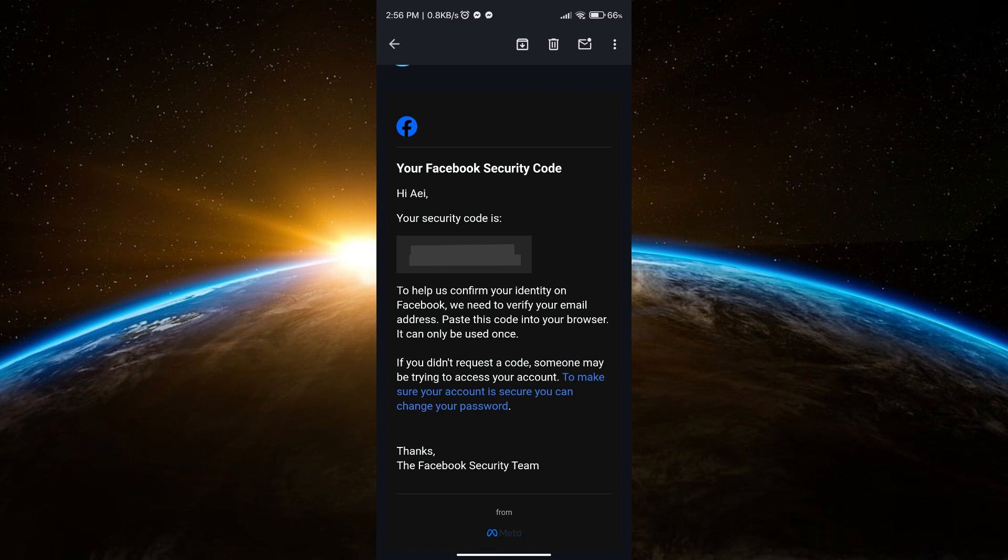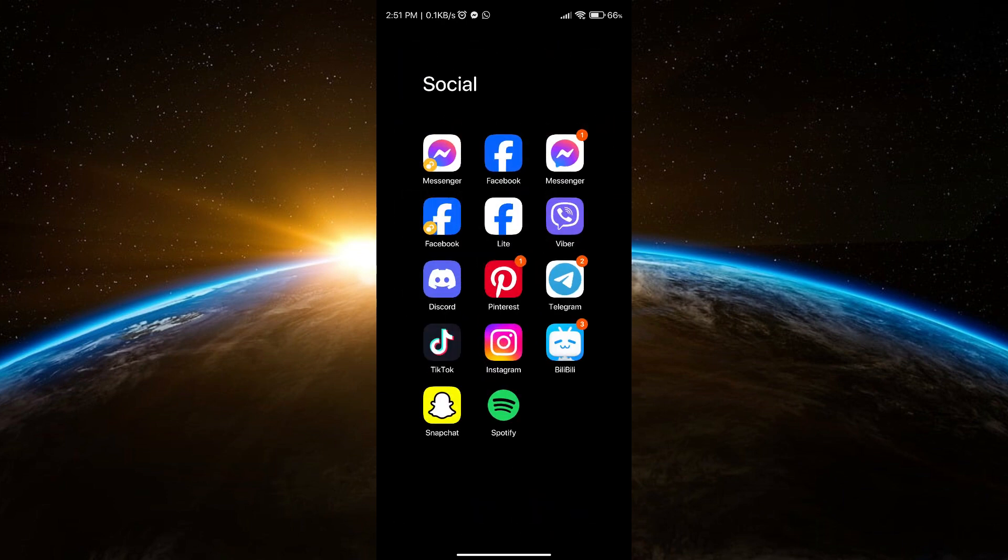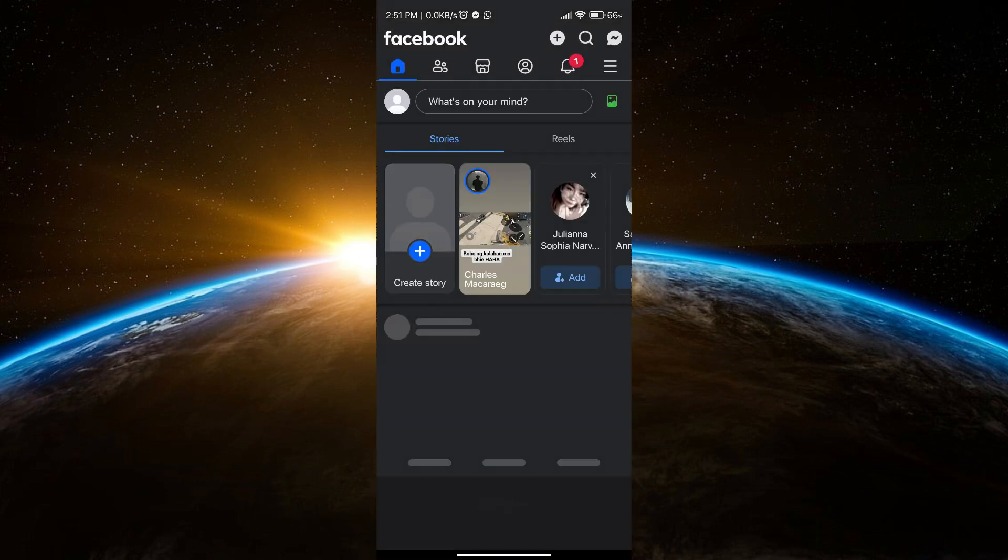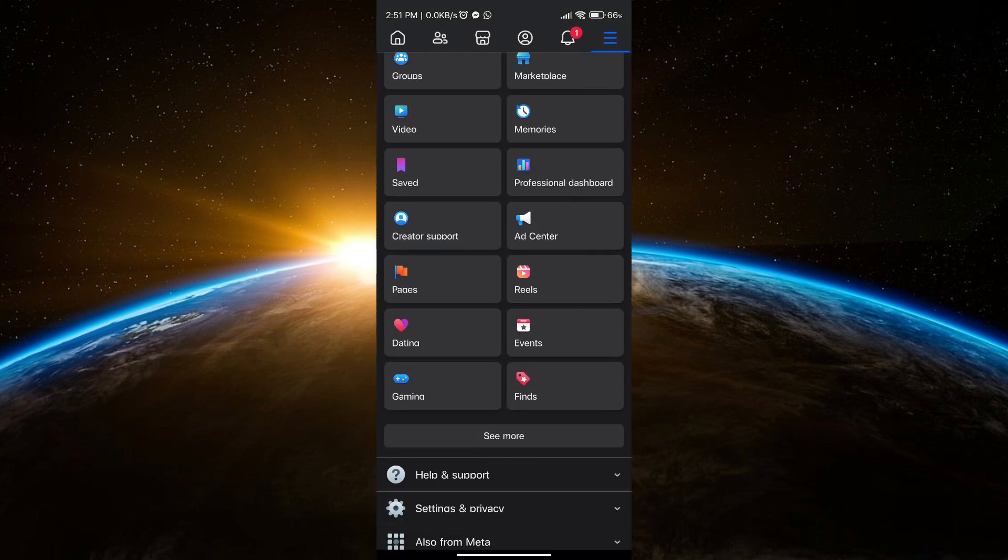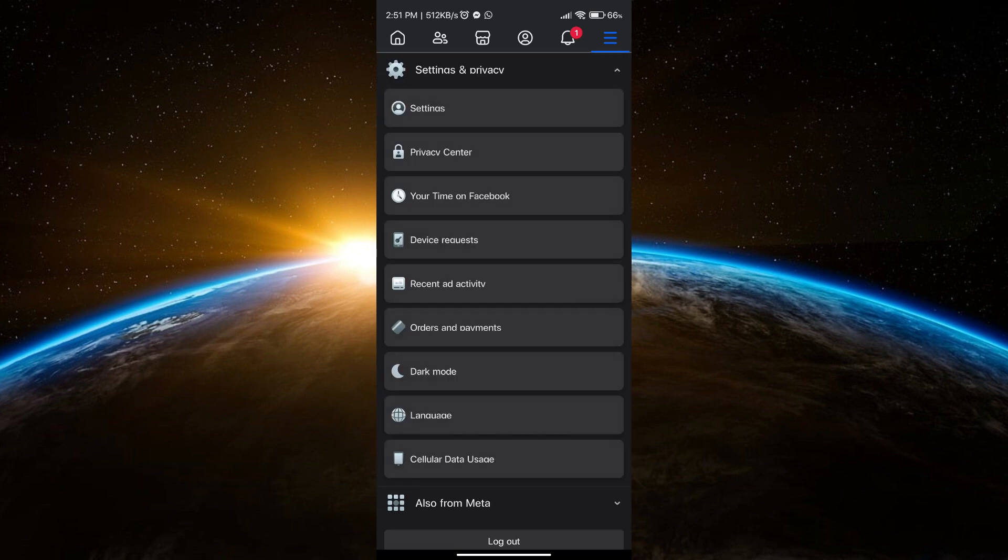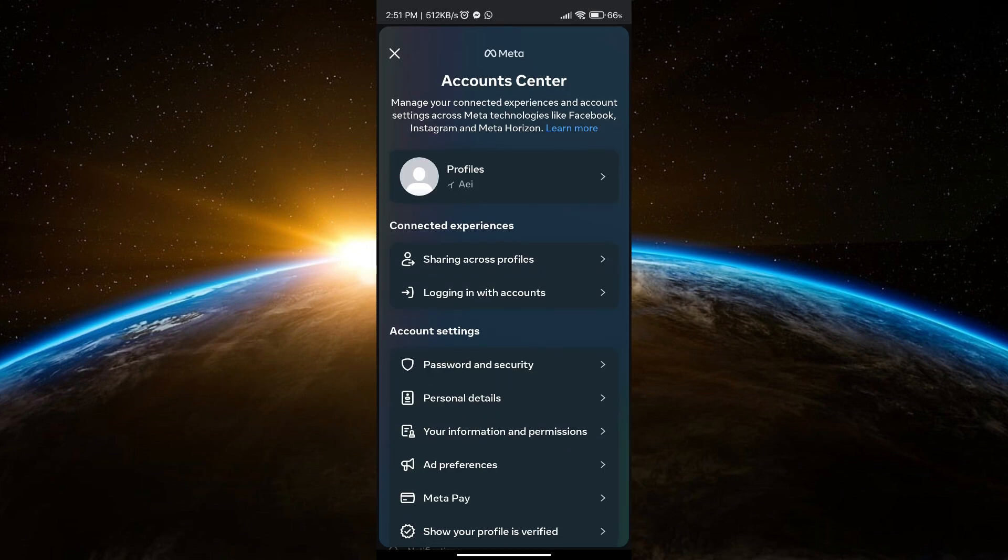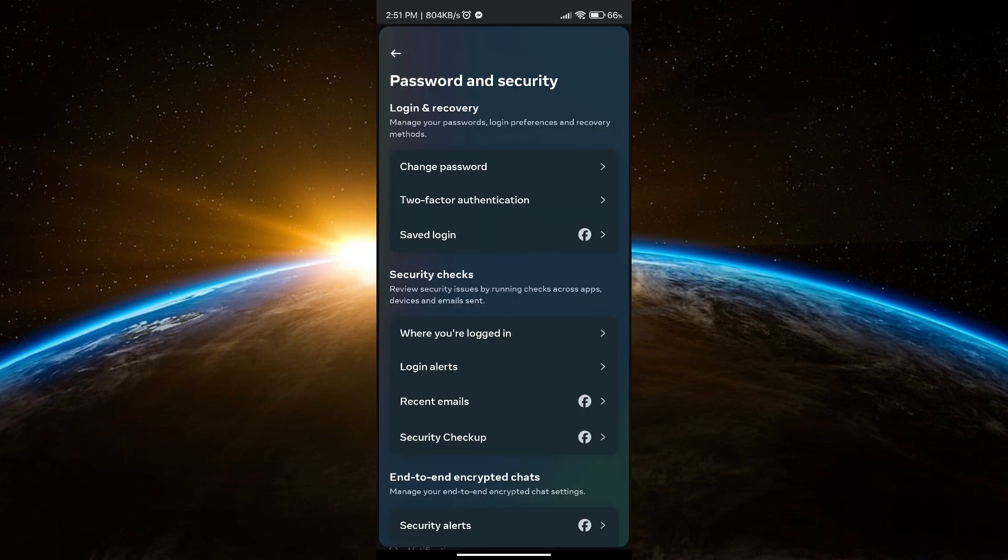Go to your Facebook app, then go to menu and select Settings and Privacy. Go to Settings, then go to Account Center.